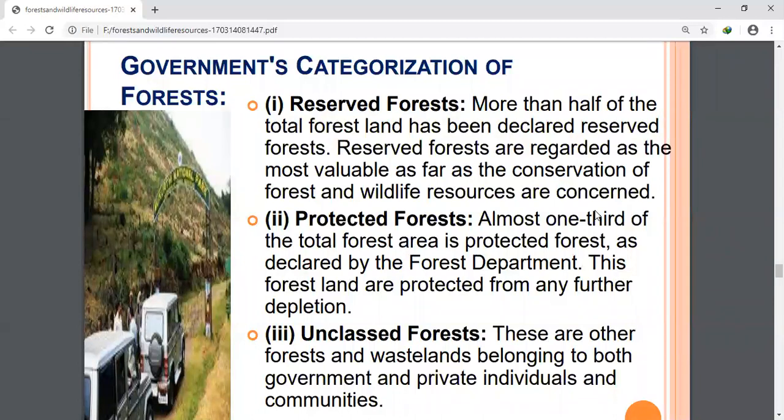The second category is protected forests. One third of the Indian forest land is classified as protected forests. These forests are found in Bihar, Haryana, Punjab, Himachal Pradesh, Odisha, and Rajasthan. They are protected by the Forest Department from further depletion.